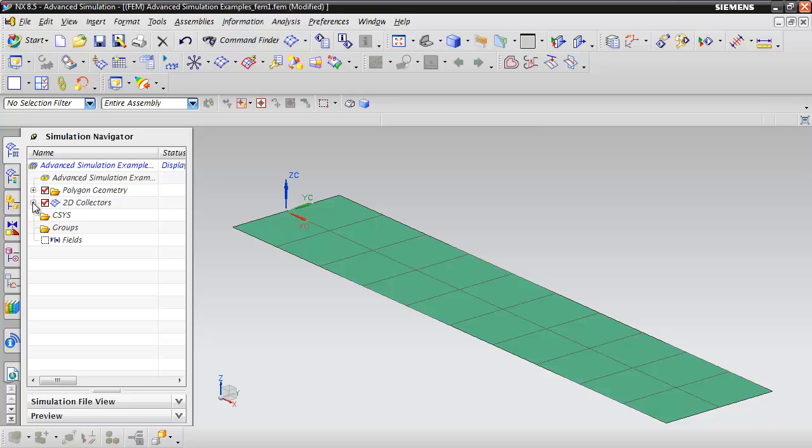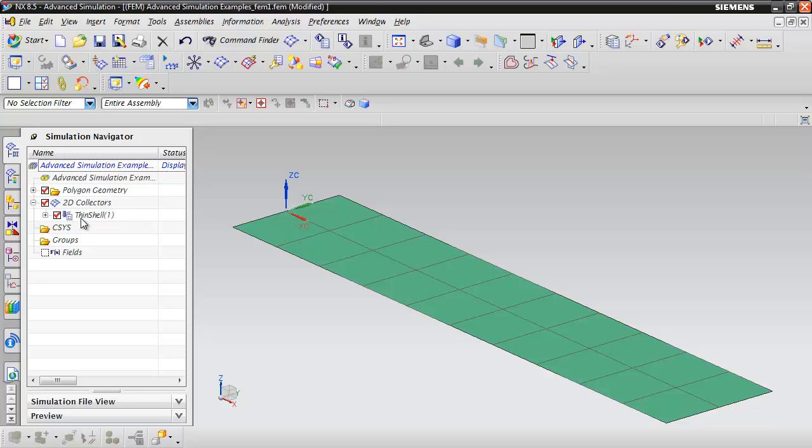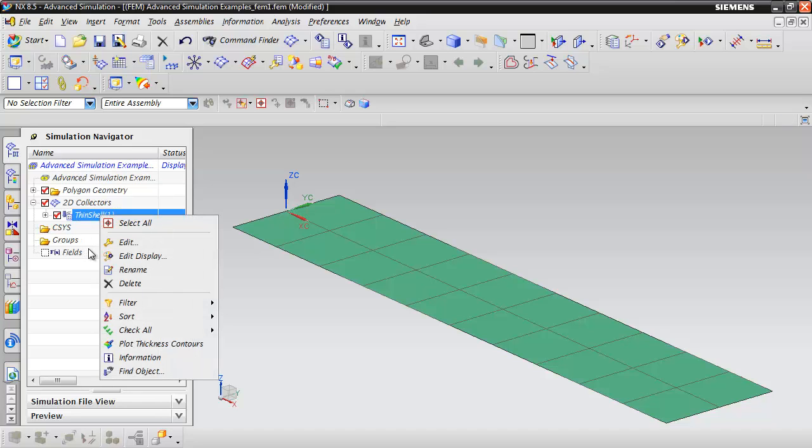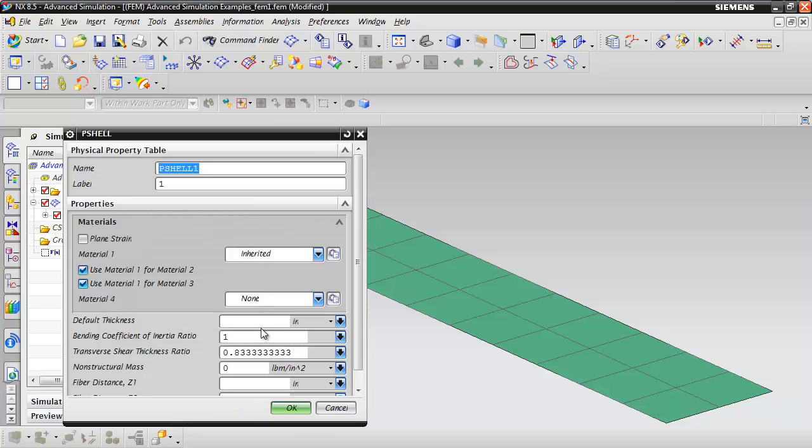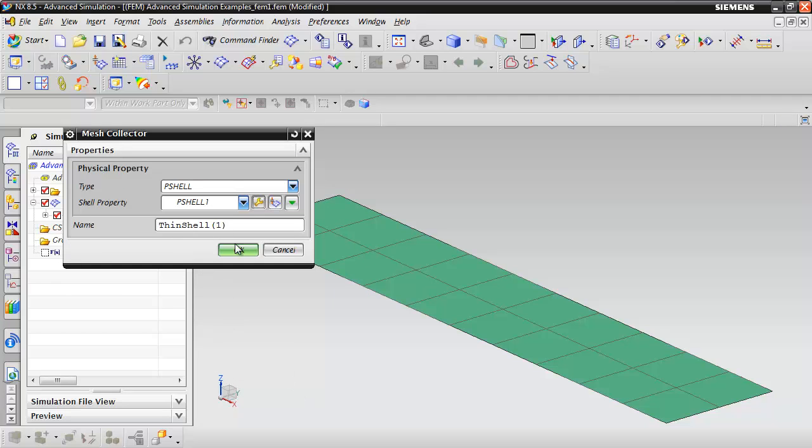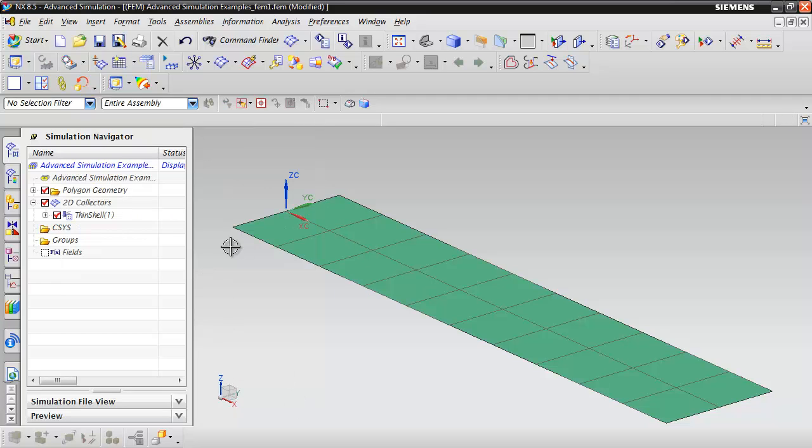The only thing we need to do now for the mesh is we need to define a thickness for these shell elements. You can expand the 2D collectors and on the thin shell, right click and select edit. What we want is this shell property here. We're going to edit that and enter a value of half an inch and go ahead and hit OK.